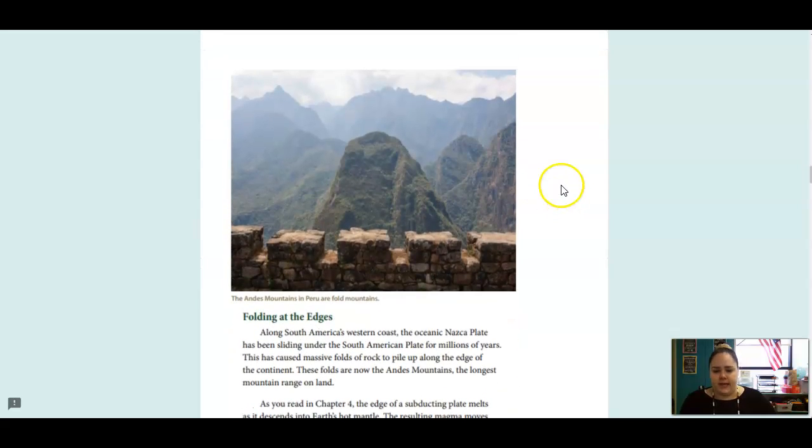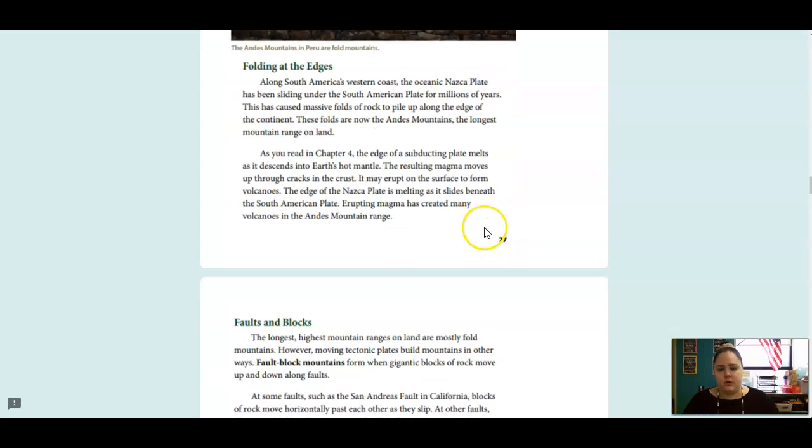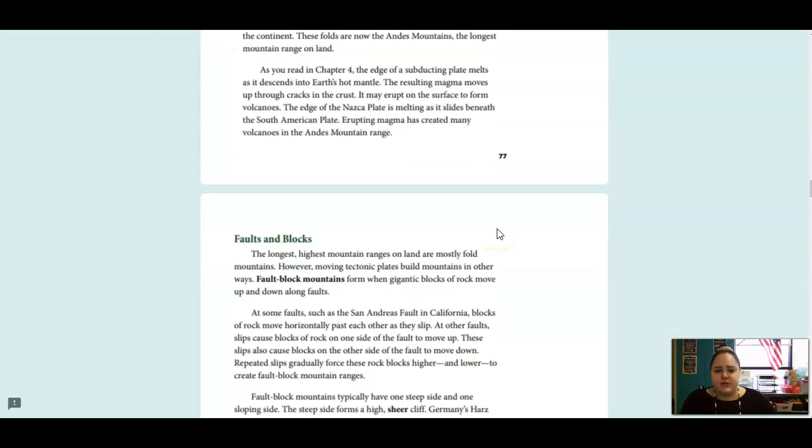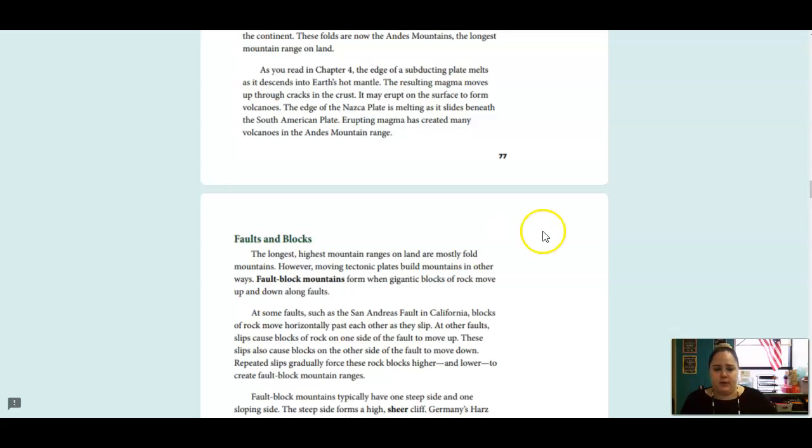These are the Andes Mountains in Peru, and they are another example of those fold mountains. Along South America's western coast, the oceanic Nazca Plate has been sliding under the South American Plate for millions of years. This has caused massive folds of rock to pile up along the edge of the continent. These folds are now the Andes Mountains, the longest mountain range on land. As we read in Chapter 4, the edge of a subducting plate melts as it descends into Earth's hot mantle. The resulting magma moves up through cracks in the crust. It may erupt on the surface to form volcanoes. The edge of the Nazca Plate is melting as it slides beneath the South America Plate. Erupting magma has created many volcanoes in the Andes Mountain Range.